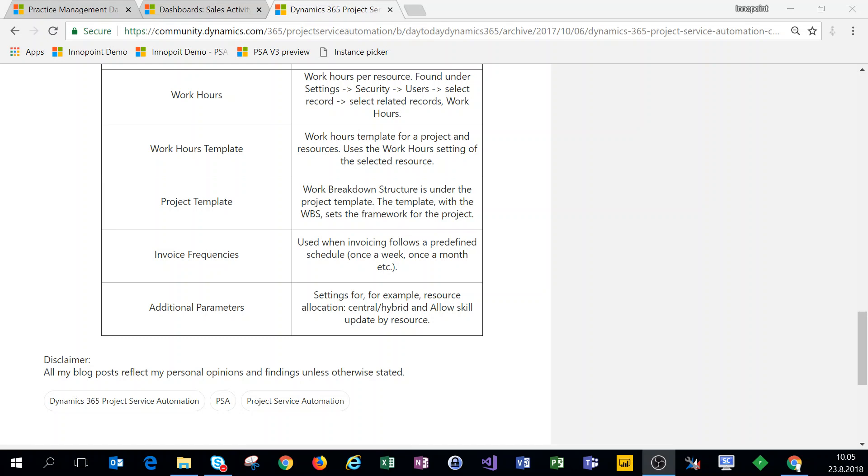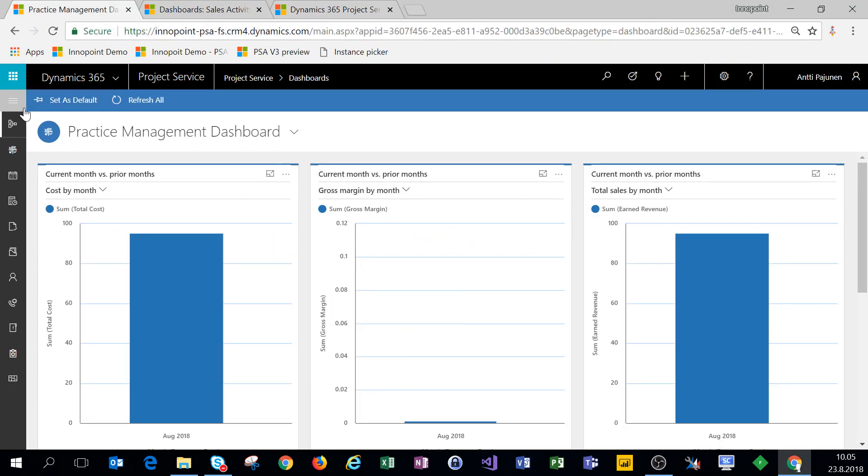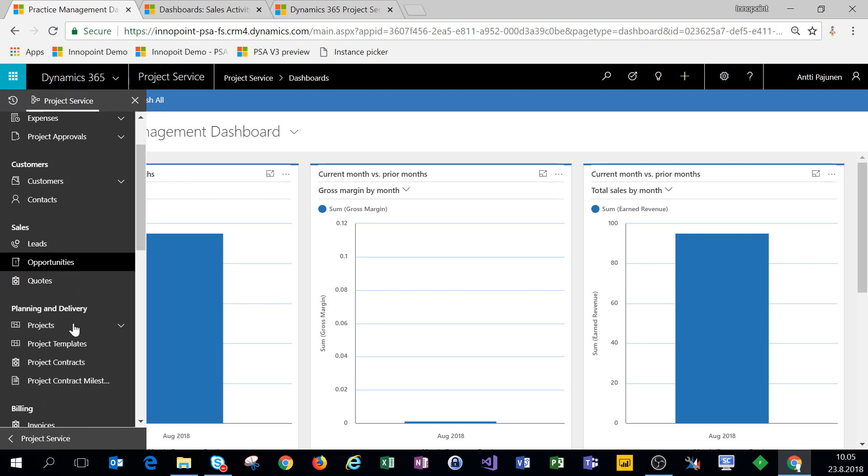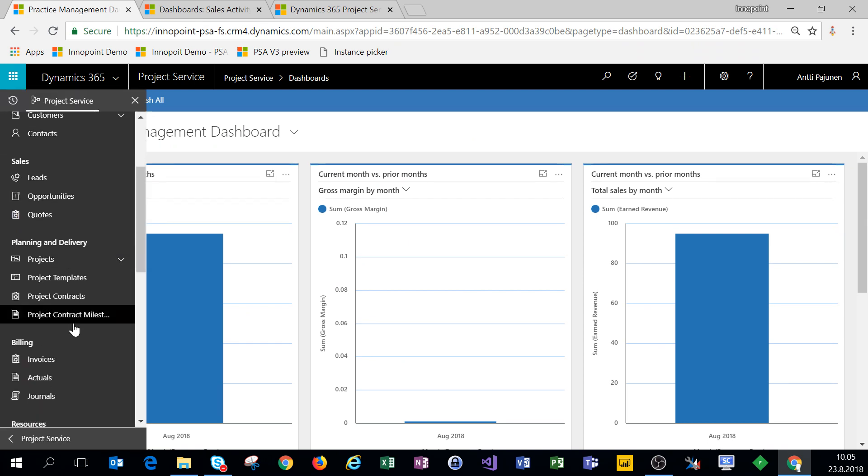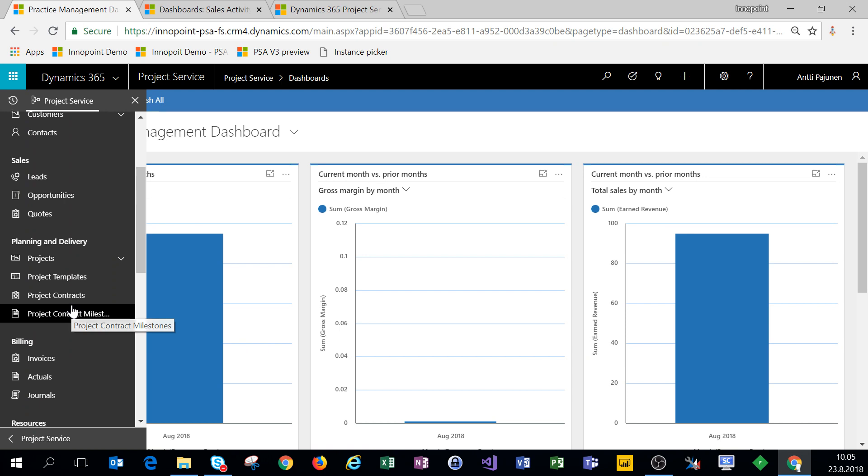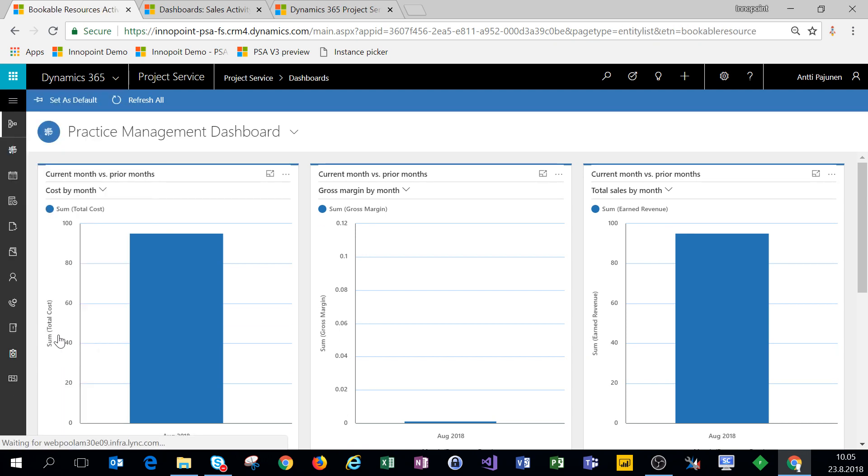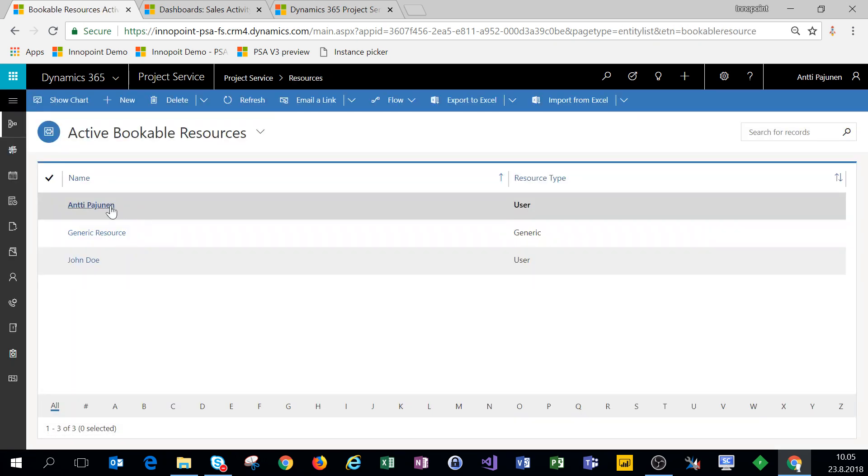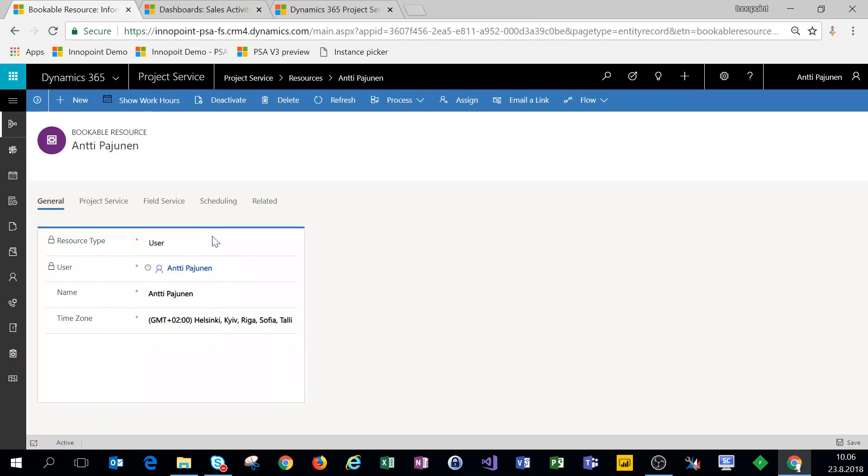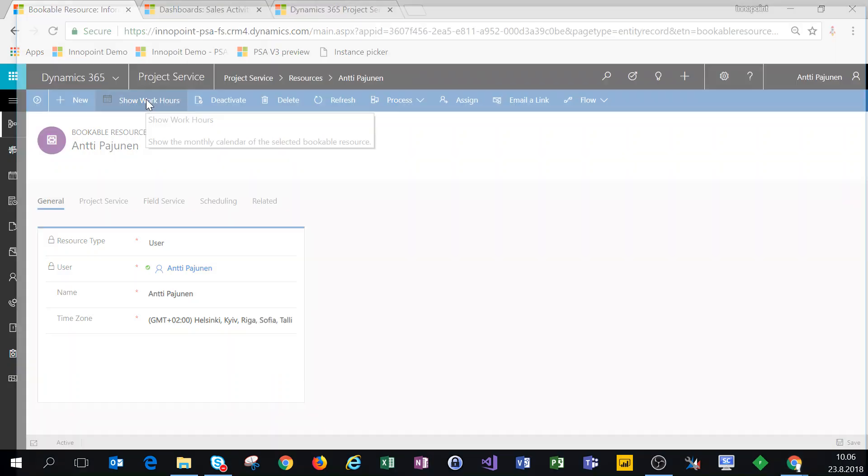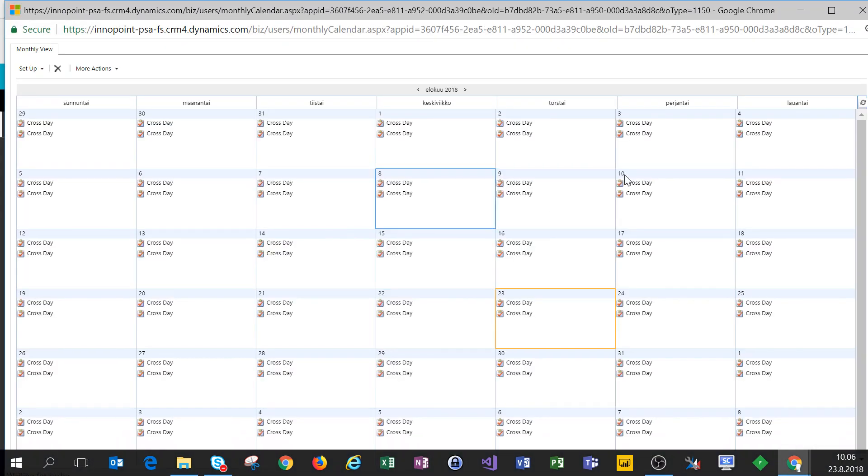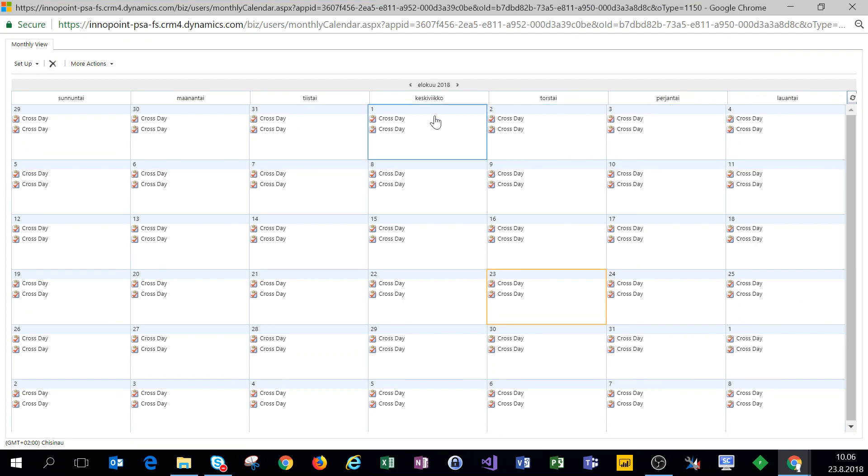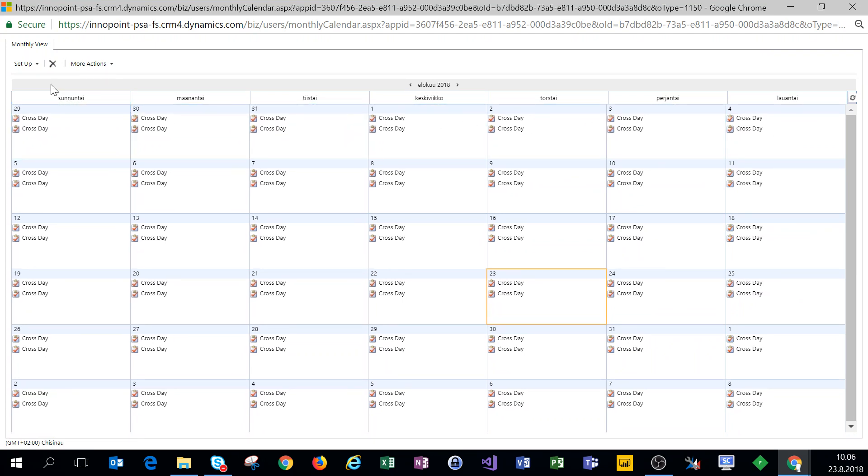To get to work hours, we'll click on our navigation, select a resource, open a resource record, and then click on show work hours. We'll get a pop-up window. Let's maximize this and then click on set up new weekly schedule.